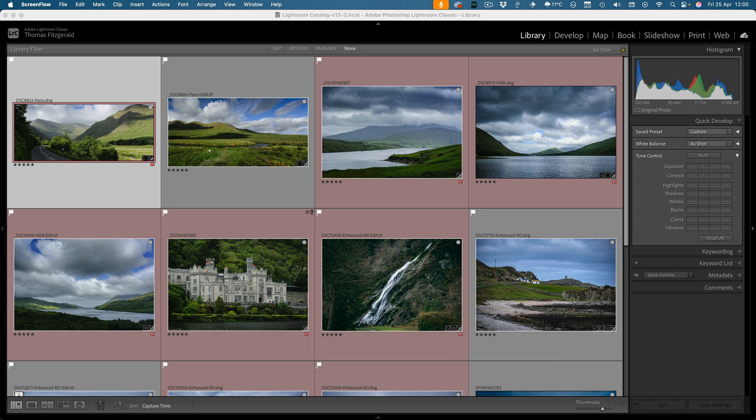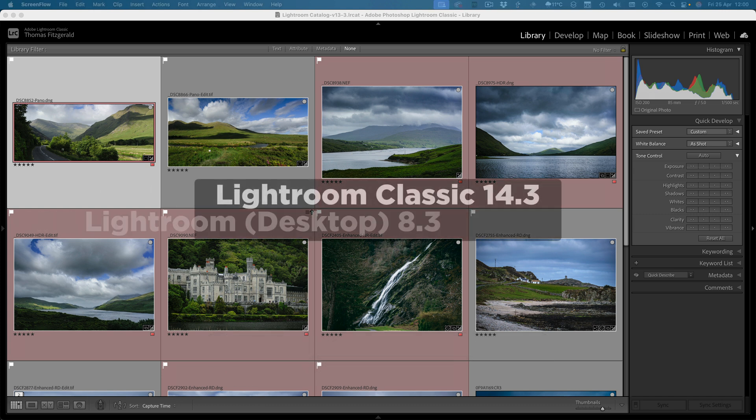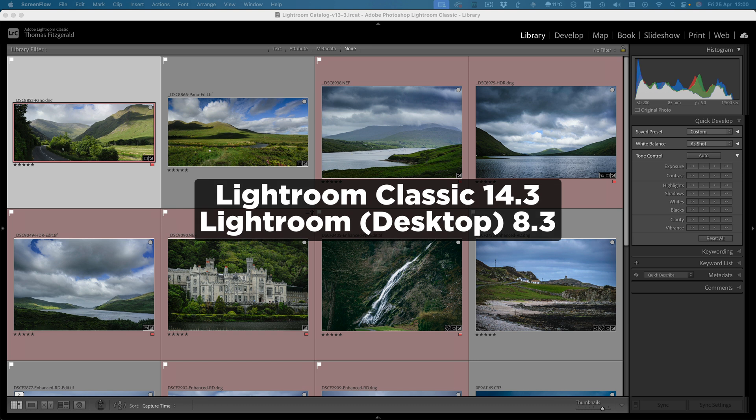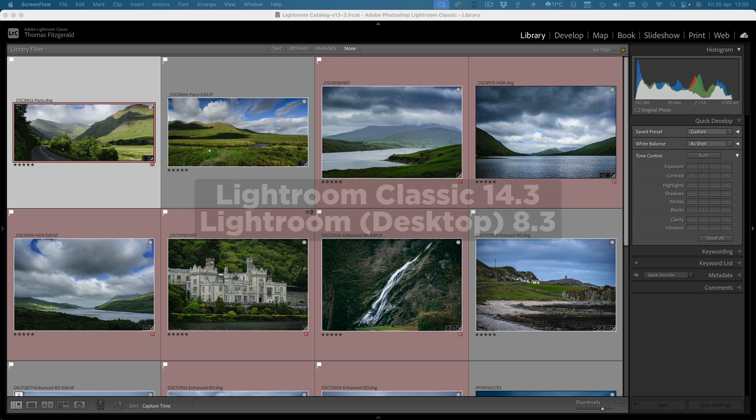So Adobe have just dropped a new version of Lightroom. If you're on Lightroom Classic it's version 14.3, and if you're on Lightroom Desktop it's 8.3. Both versions feature a new masking tool that allows you to select landscapes.